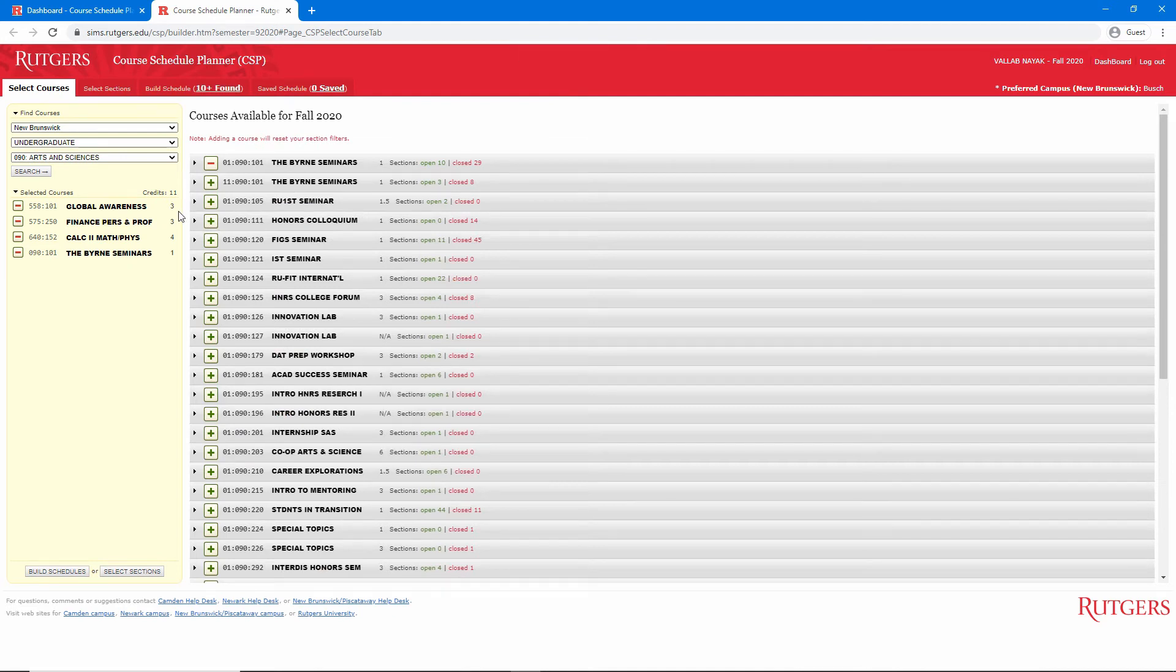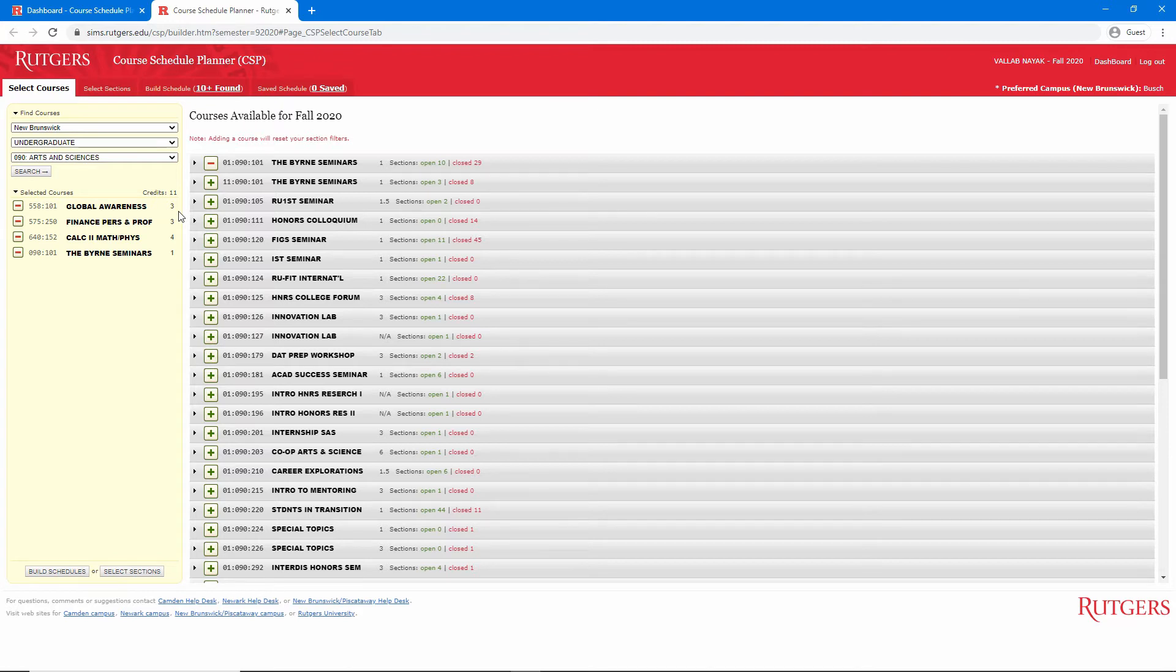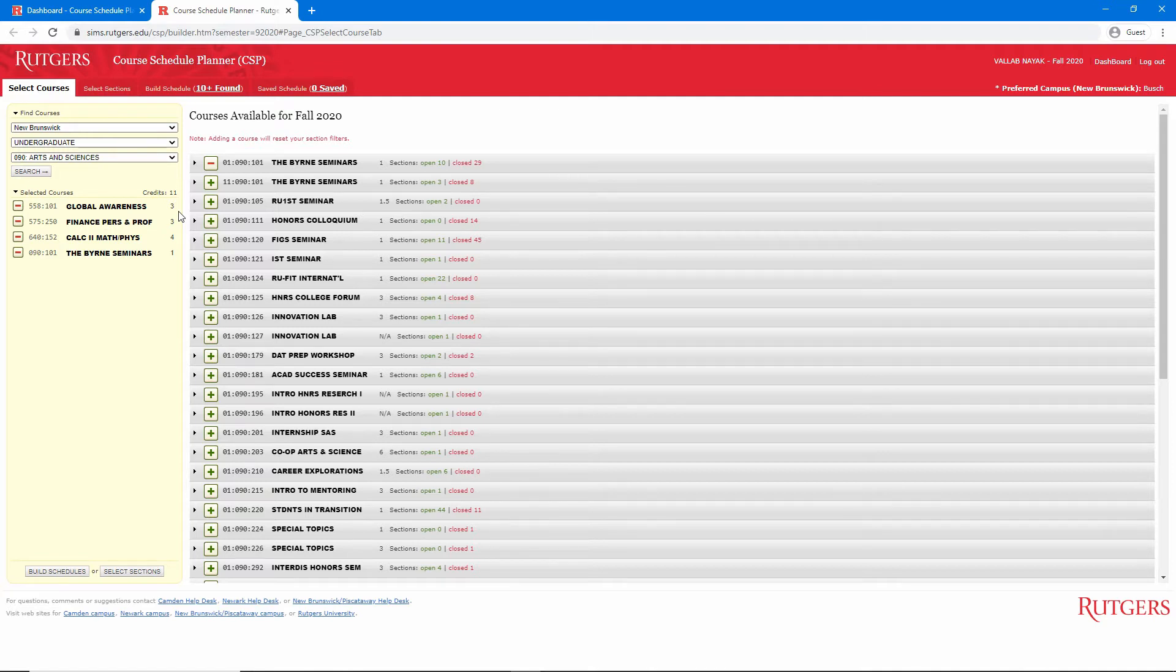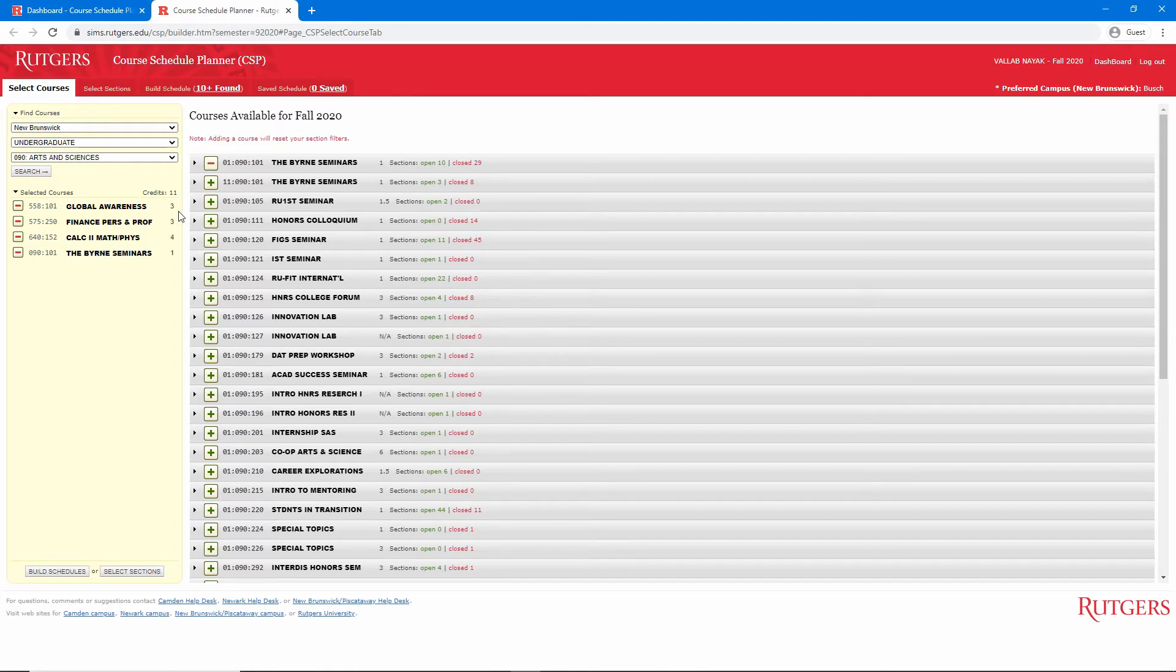One thing to keep in mind as we select courses is to go by the course code and not just the name. Sometimes different courses will have the same name or similar names, and you do not want to accidentally take the wrong course. So make sure the course code lines up with what you see on Degree Navigator.